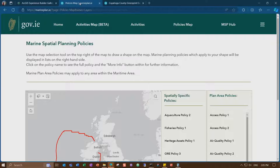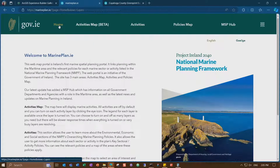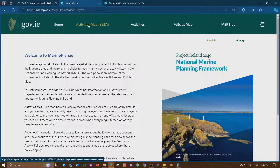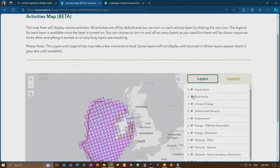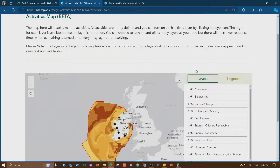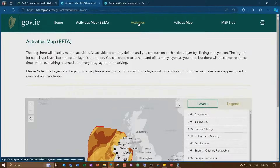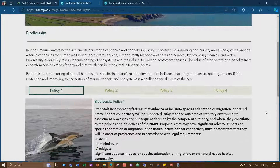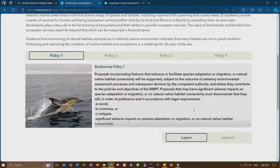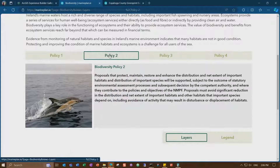This marine spatial planning policies app is from the Ireland government. Looking at the home, it shows marine spatial planning information for the area. They have three sections: an activities map, activities list, and a policies map. From the activities map, you can turn on different layers to see their activities, or use the activities list to explore them — for example, environmental, which has four associated policies including biodiversity policy.